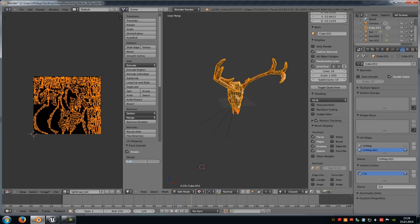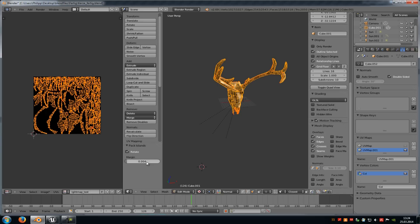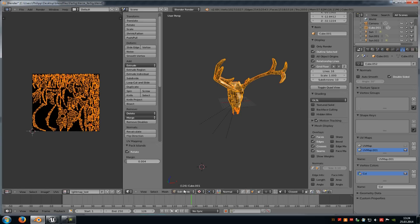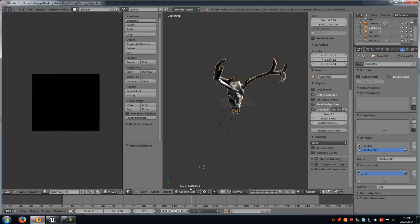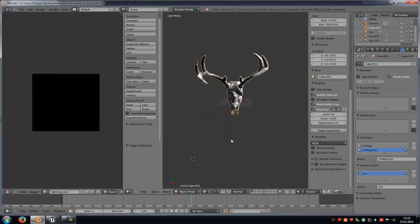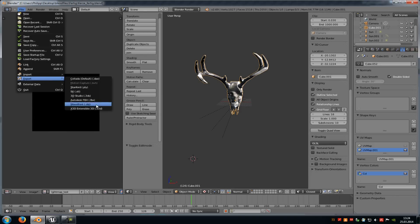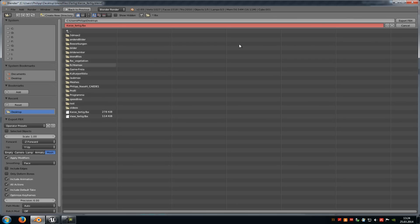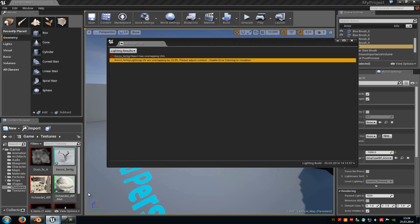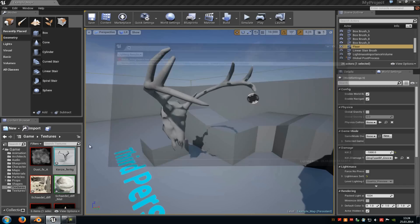Let's put the margin to 0.4. Now go into object mode again and just export your model.